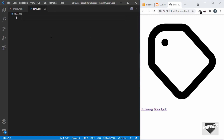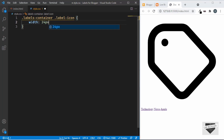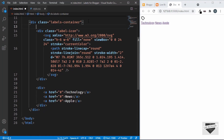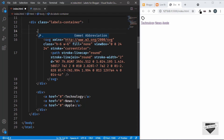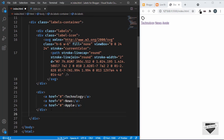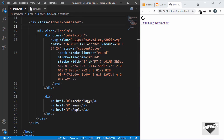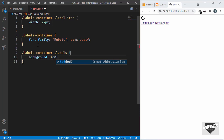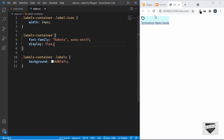Now let's go to the CSS file and start styling. First, decrease the label icon size — set .labels-container .label-icon to a width of 24px. Then target .labels-container and give it a font-family of Roboto. Let's also add a container division wrapping both the label-icon and the anchor tags. Target .labels-container .labels and give it a background color of #d0fafc.